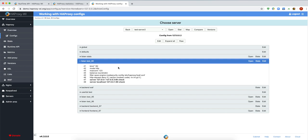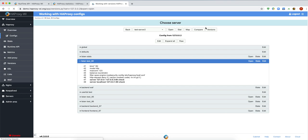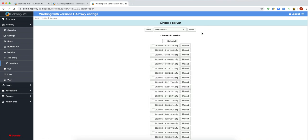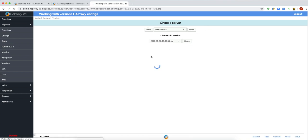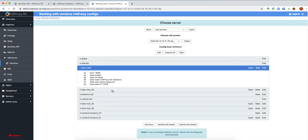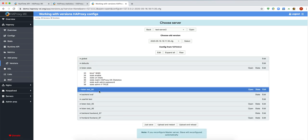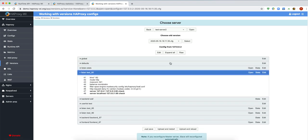It happens without restarting and saves in your config file. Of course, it also saves a virtual file which contains these changes.